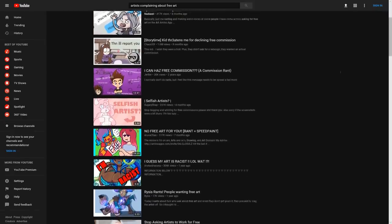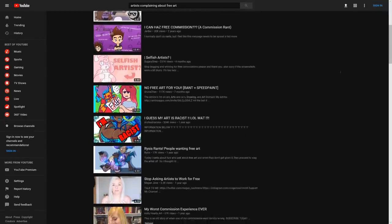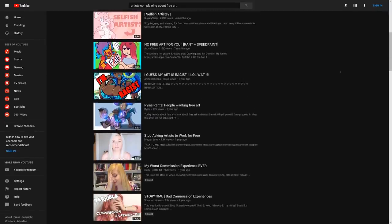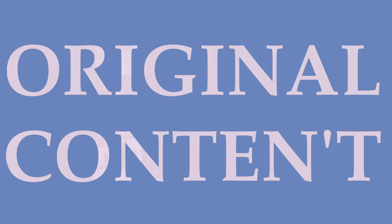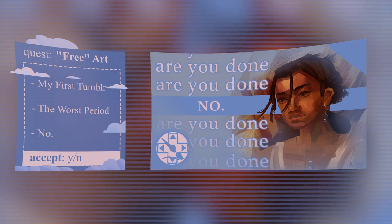Original content? More like original content-T. That joke doesn't work unless I put words on the screen. Listen, I made a mistake.